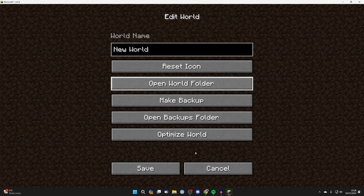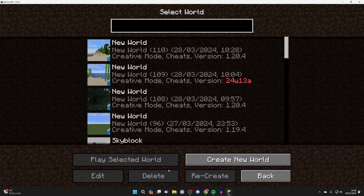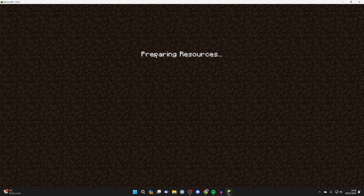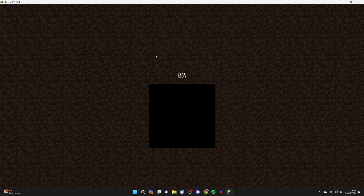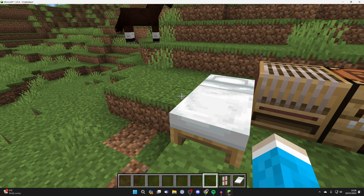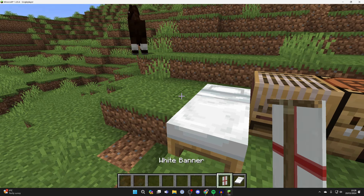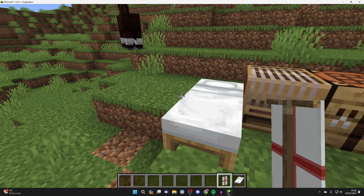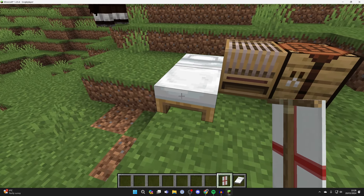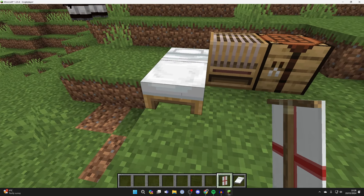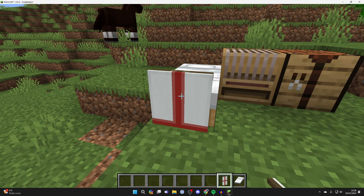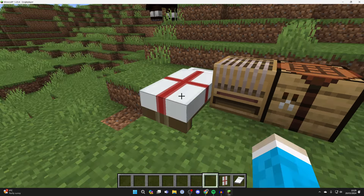And that's it — you've now installed it. You can press done and go and load the world again. Now that it's installed, all you need to do is grab your banner and go to the bottom side of the bed, so this part here, hold shift and right click.